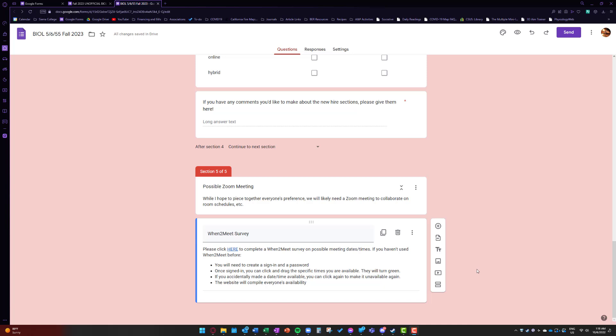Hey everyone, if you're not familiar with how to use a when to meet survey, I'm just going to go ahead and demonstrate real quick.